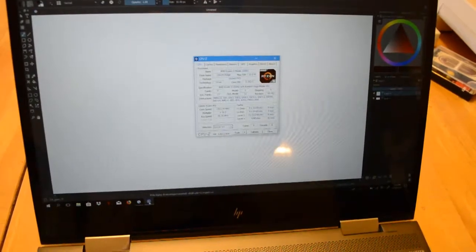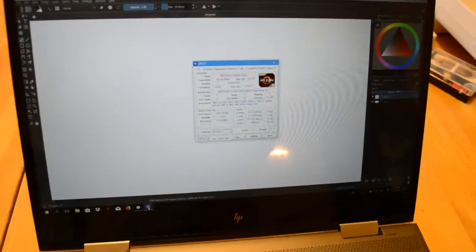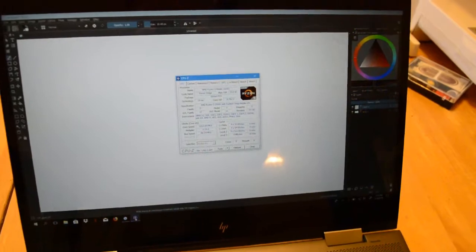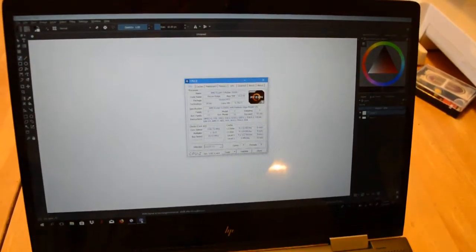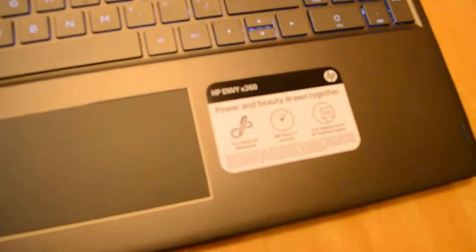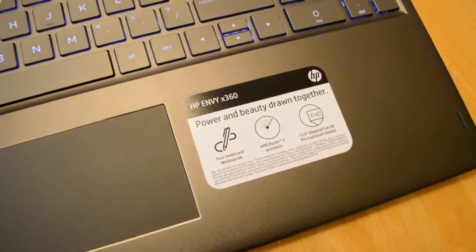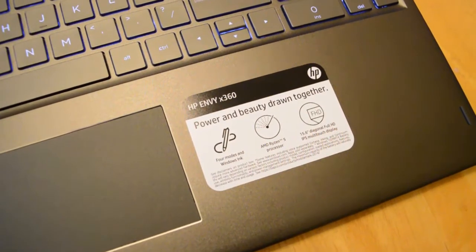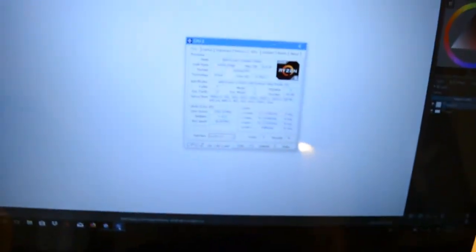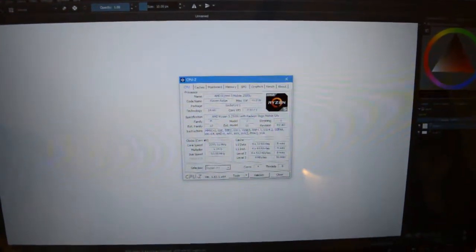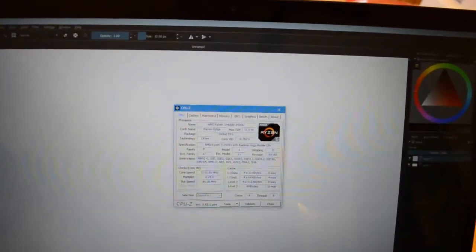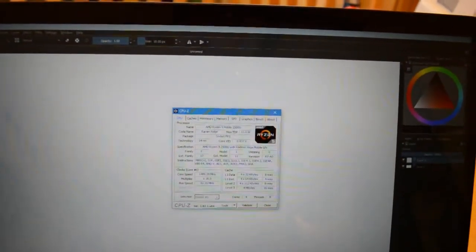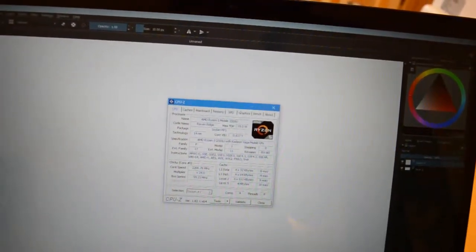But if you want something beefier for more money, and you want something that's just as good of a value as a Cintiq, here's something that you can get. The HP Envy X360. This has an AMD Ryzen 5 CPU in it. This has an AMD Ryzen mobile 2500U with Raven Ridge. So it's got Vega graphics too.